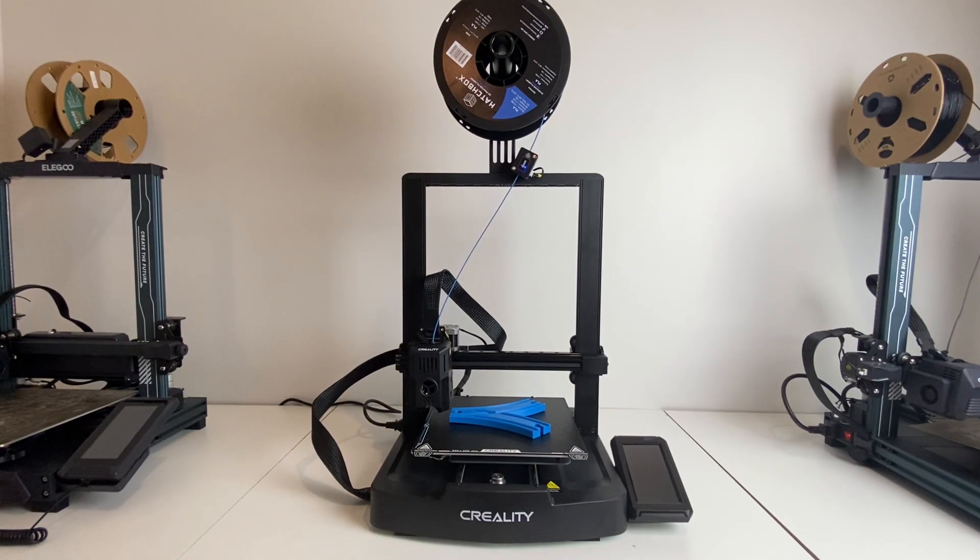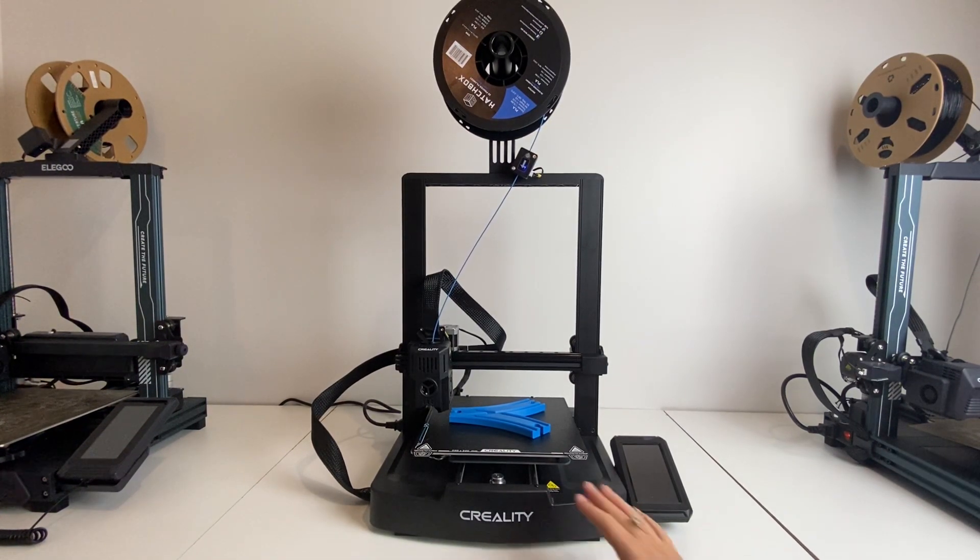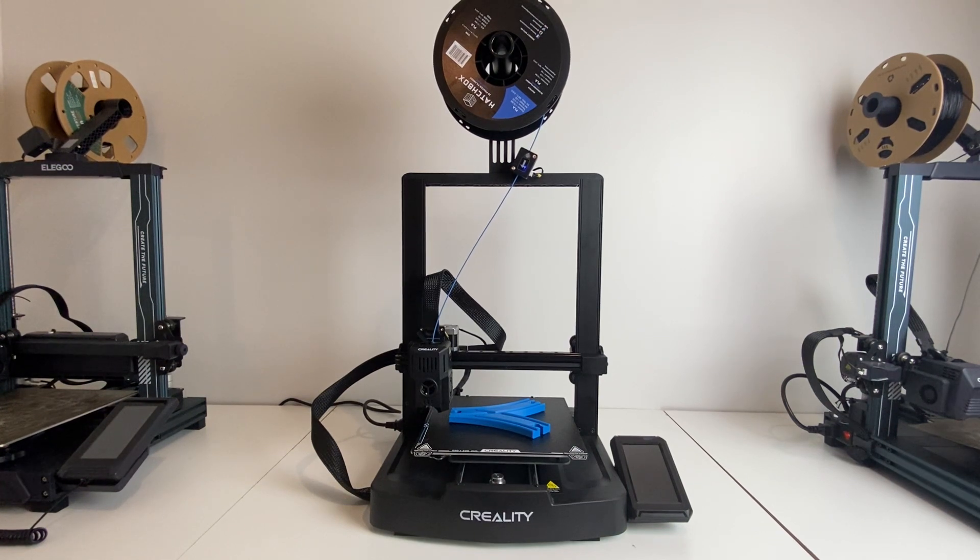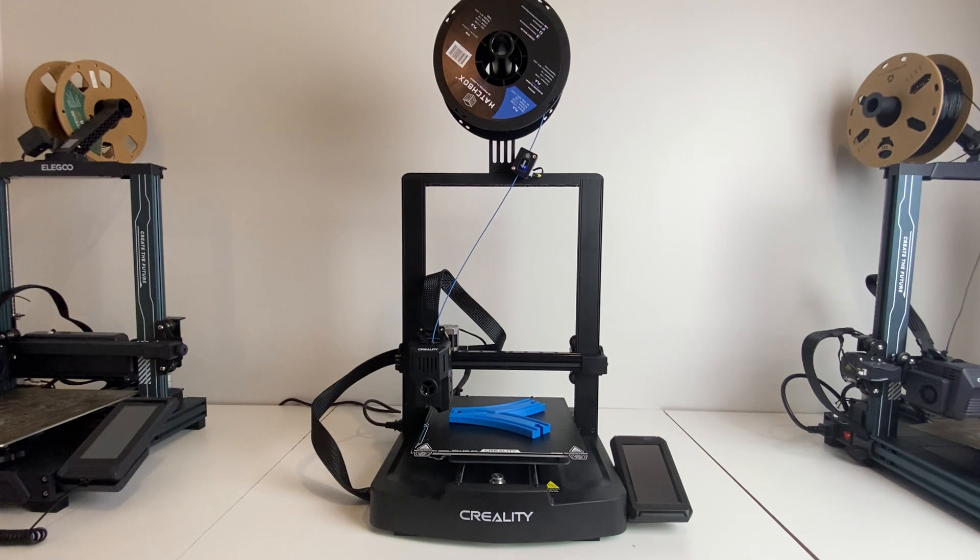Hi everyone! I wanted to hop on and do a review of my brand new 3D printer. I ordered this myself off Amazon. It's the Creality Ender V3 KE edition.